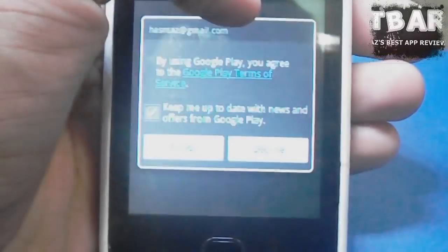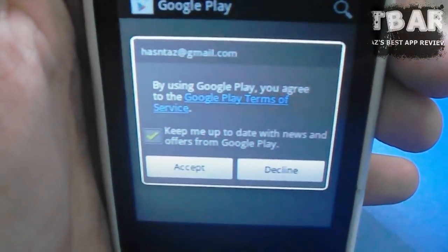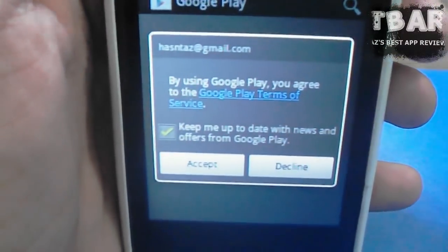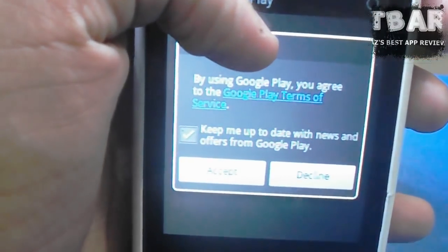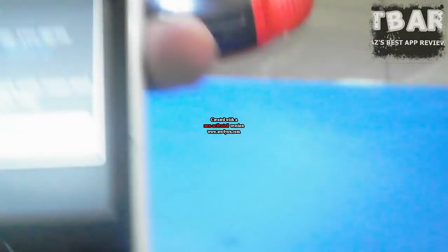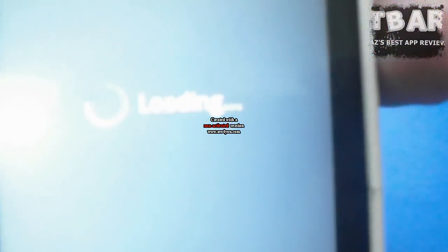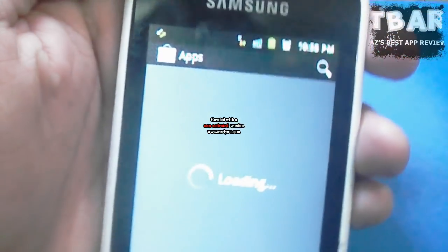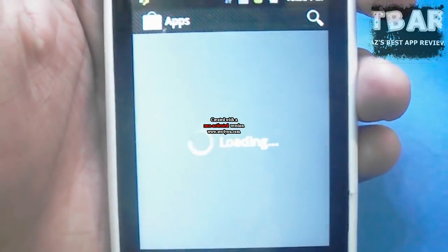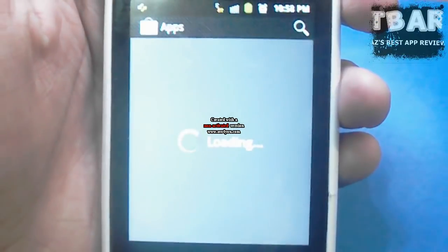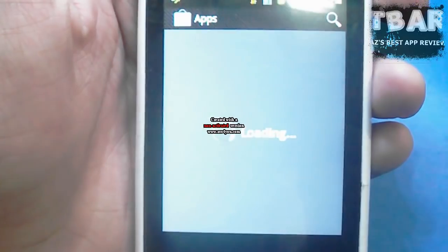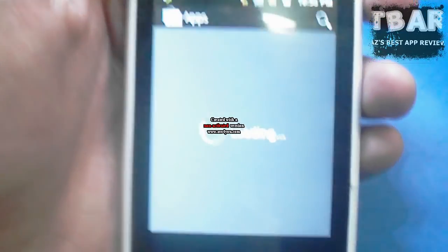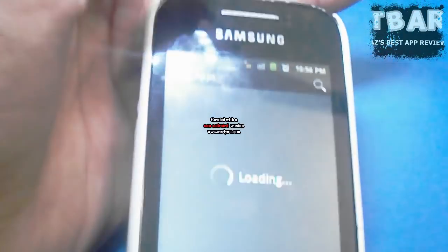Done with the process — this is something like what will come up on your screen. By using Google Play you agree to the terms of service, and then accept. They will show up apps. This might take a few minutes.